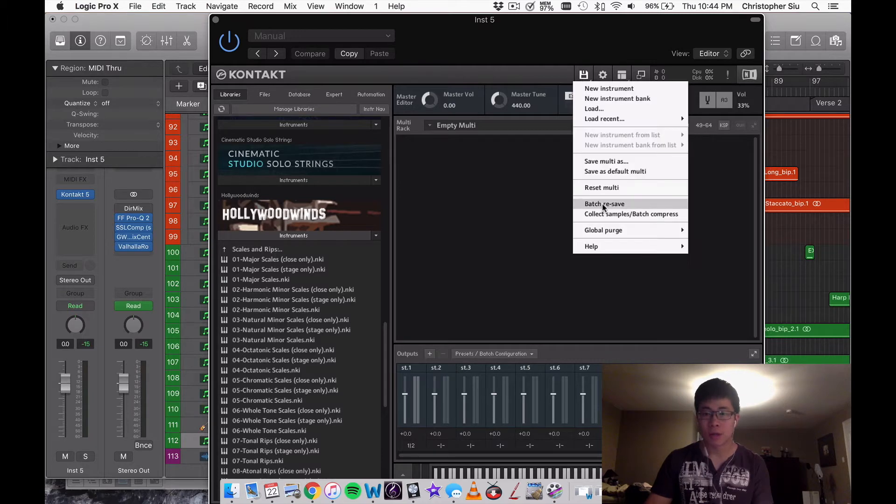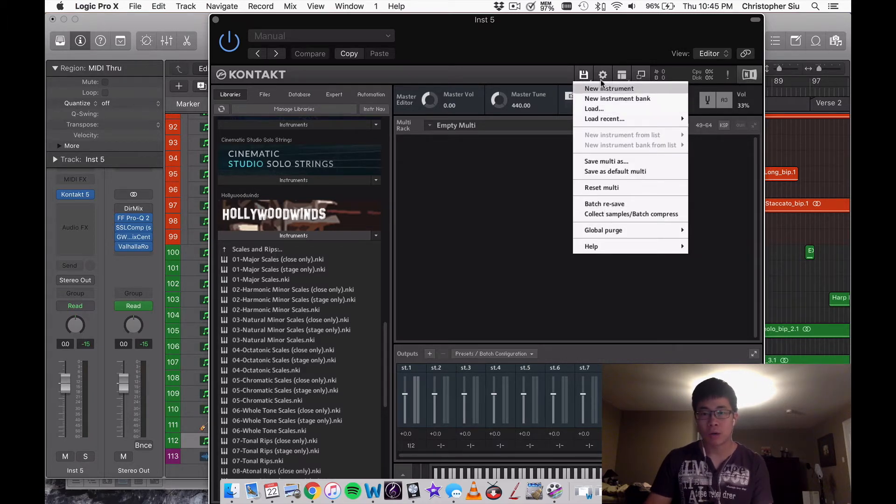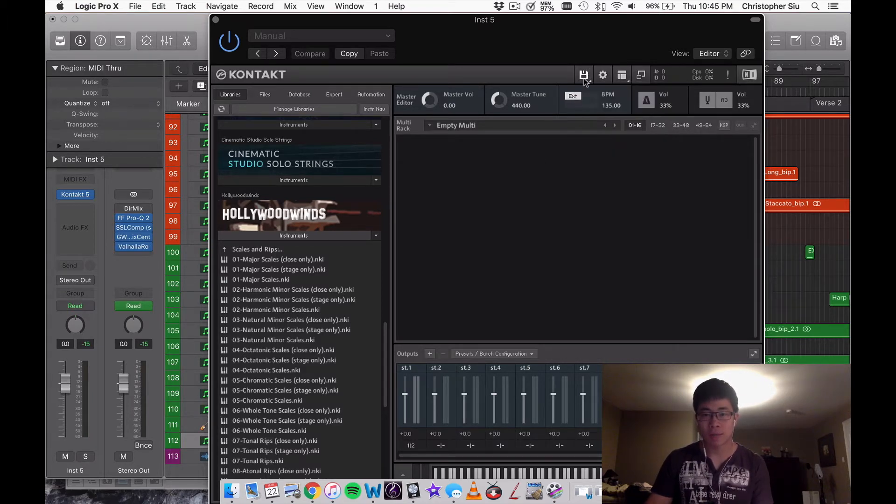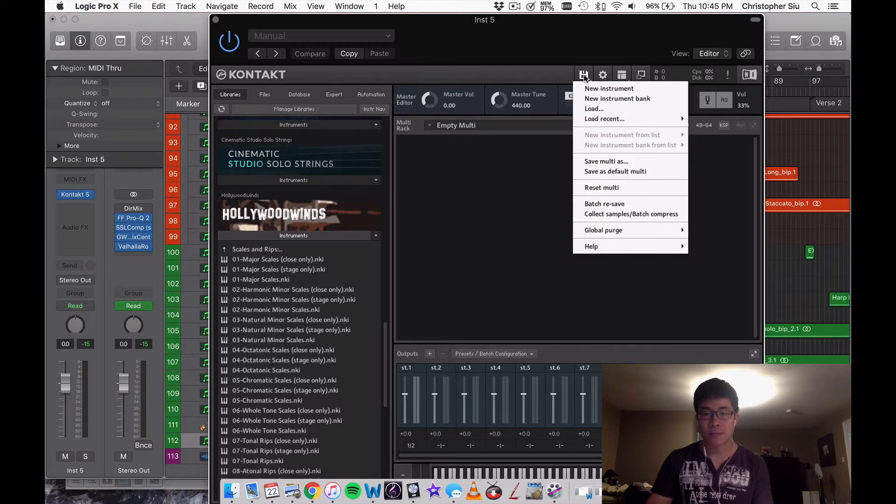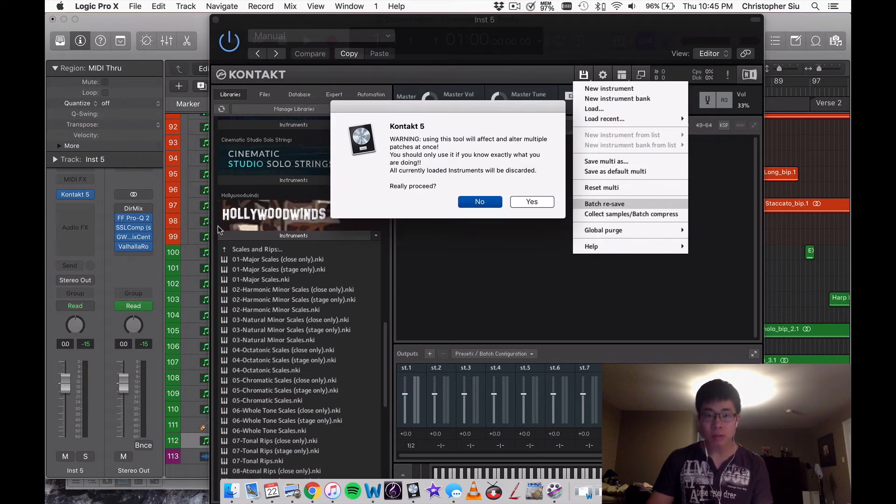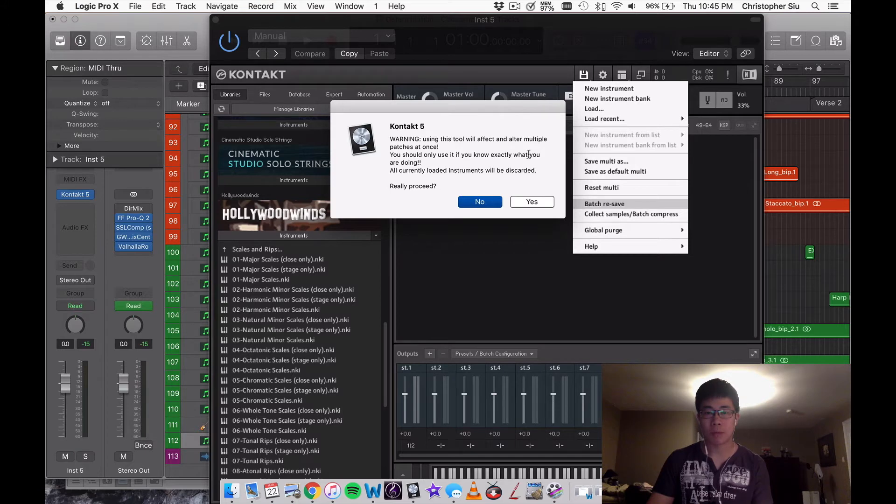Once you know this, it's going to change your life. You go to this icon right here, save the floppy disk, and go to batch resave. This icon will pop up, this thing here, you click yes.